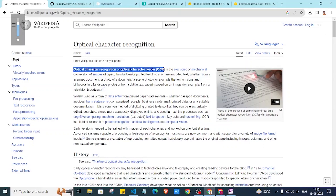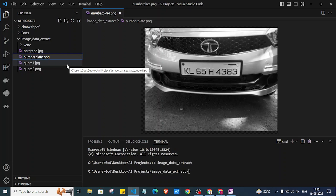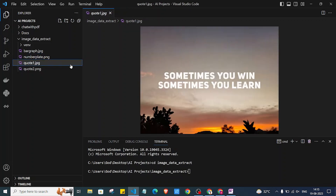Hi everyone, welcome back to the channel. In this video we are going to see how we can extract text from images. For example, if you have an image like one which contains a number plate of any car — this image I have taken from Google — you can extract text from that number plate with the help of EasyOCR.